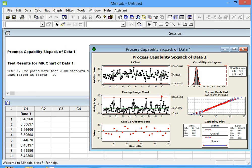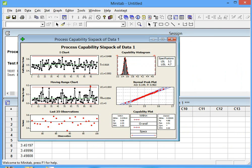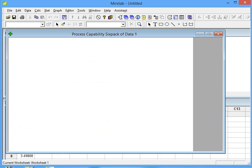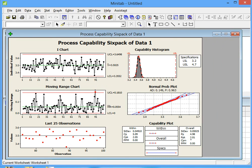Now we have the Process Capability results, and the CPK value is 2.05, which is right here.